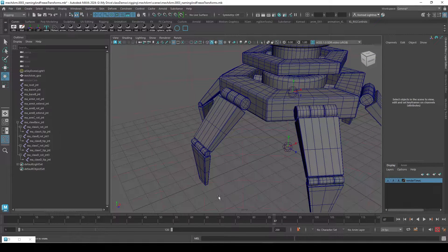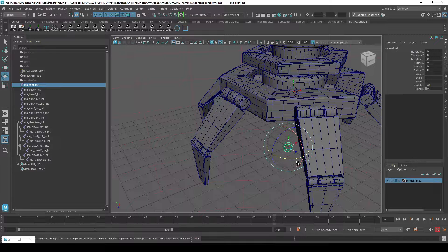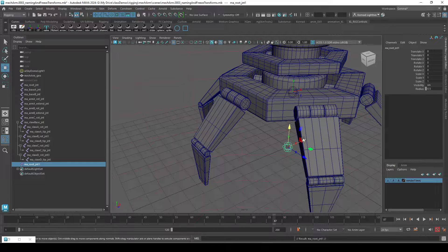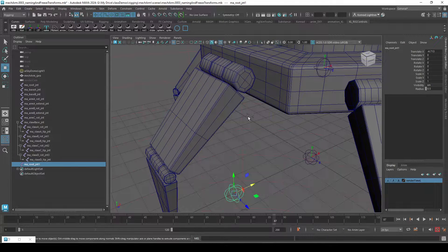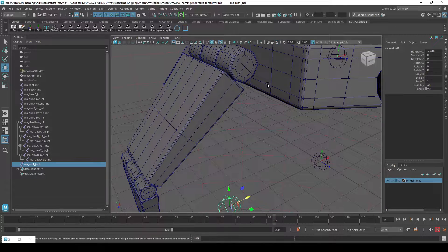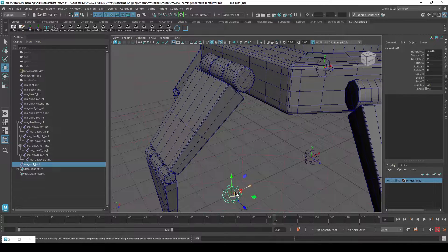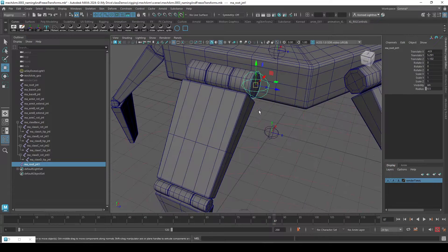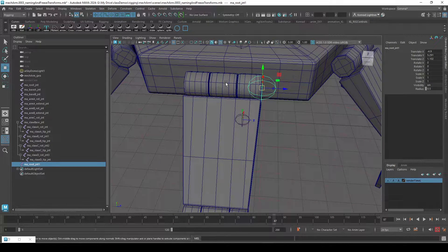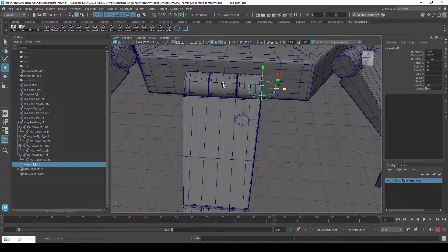Hello. In this video we are going to continue with the legs. So I'm going to select this guy here, duplicate it, snap it — down C middle mouse — and drag it in. And I'm going to snap it only on that direction — down V middle mouse.